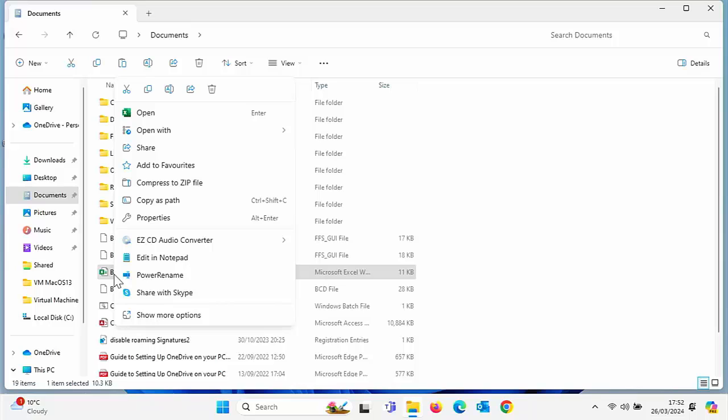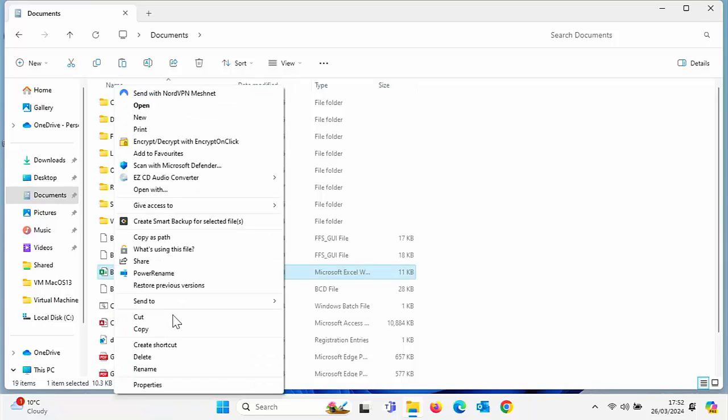Move your mouse over the file name, click on the right mouse button, that's the button on the right hand side of the mouse. If using Windows 11, click Show More Options. Up here we have Encrypt Decrypt with Encrypt On Click, so left click on that.